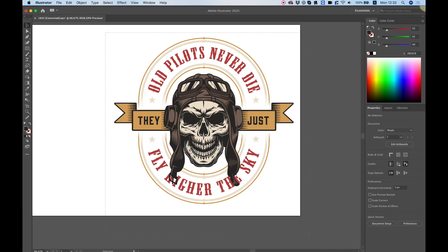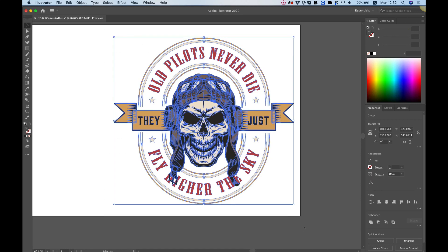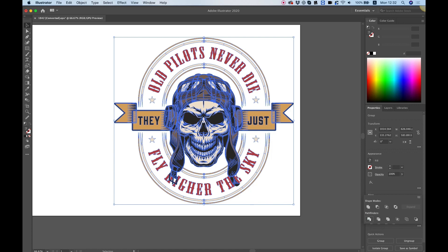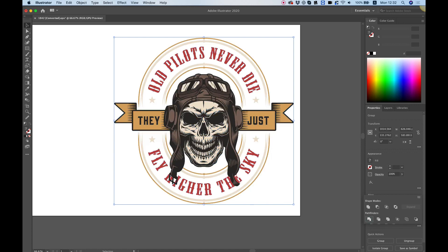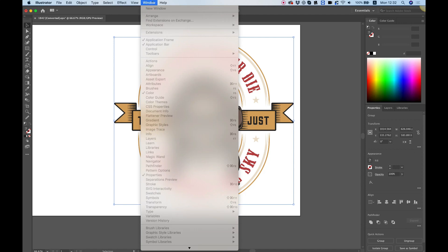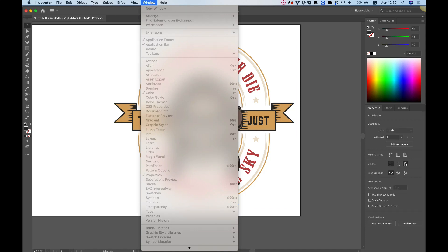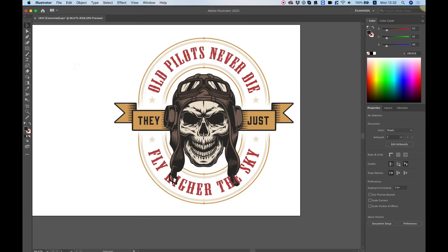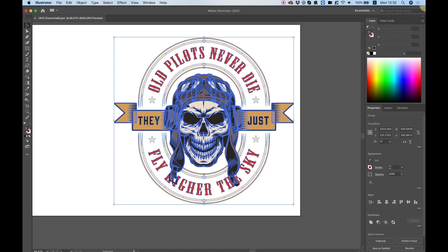I'm going to select my whole vector file and inside of the Pathfinder window, I'm going to select divide. If you don't see the Pathfinder, you can open it from the windows menu. We've divided our shape.